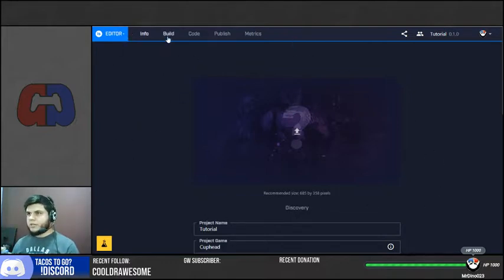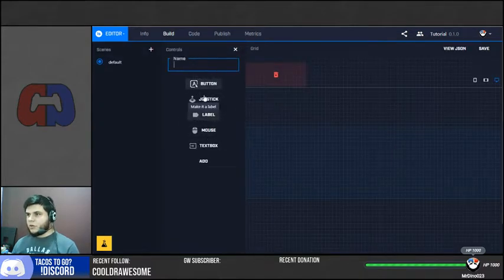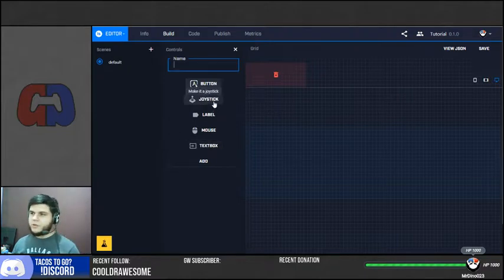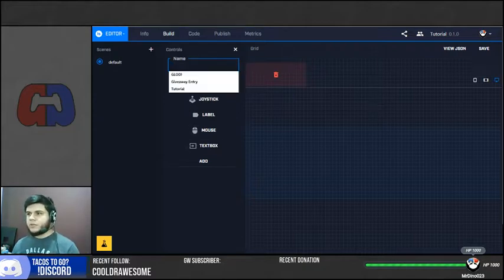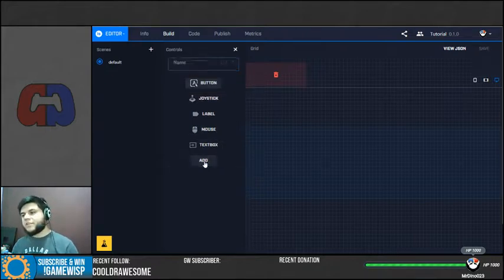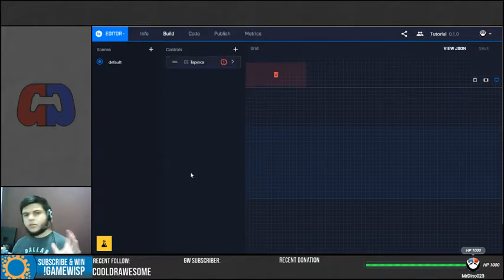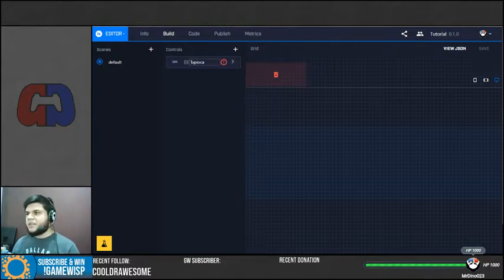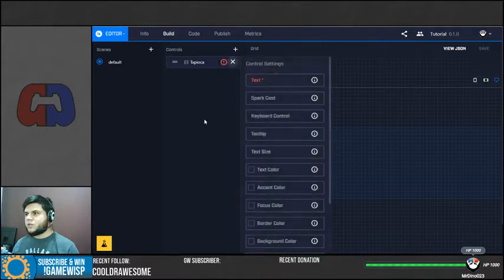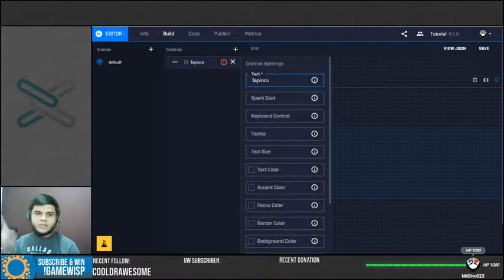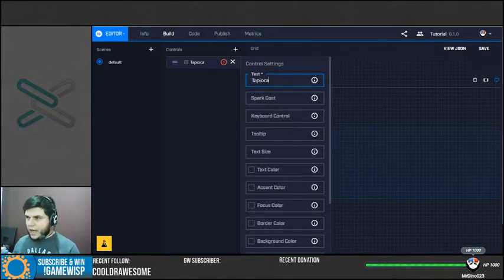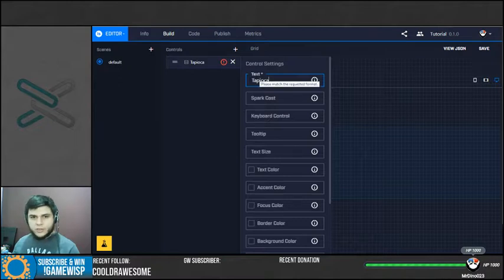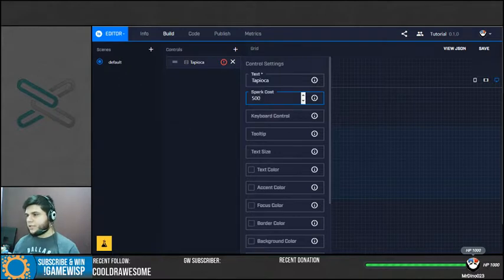We're going to need to create a button here. There's many different types of things. If you explore more these options, you can create a joystick or a mouse click or other things, but we're just going to create interactive buttons right now. I'm going to be creating one that is called Tapioca because that's the name of my dog, and I want my dog to appear on the stream every time somebody clicks on the Tapioca button. You're going to see this little red warning here because you need to set up the name. This is the name that the viewers are going to see on your stream on the interactive button. This is how they're going to be looking at, and the spark cost.